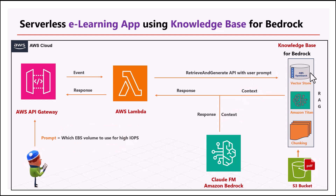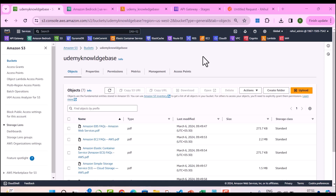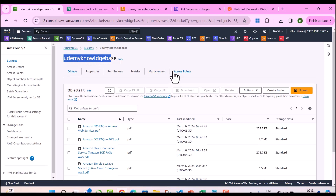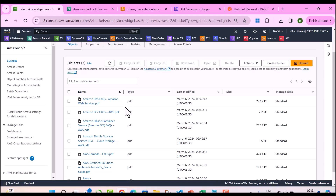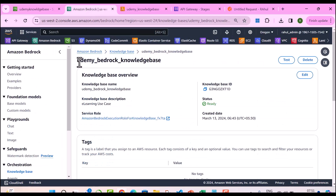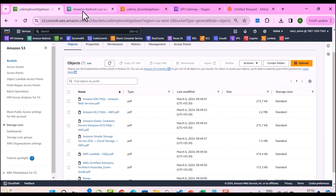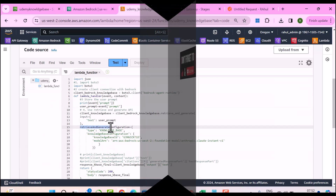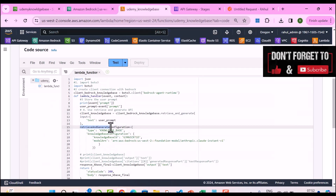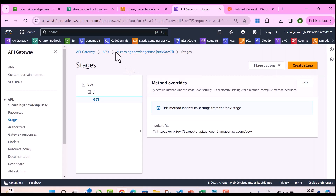Now let's take a quick look at the demo of what we're going to build. I've created an S3 bucket called Udemy knowledge base and uploaded a lot of different PDFs such as EBS FAQs, EC2 FAQs, and other documentation which the employee might require to learn AWS. Then I created a knowledge base called Udemy Bedrock knowledge base, a Lambda function using the retrieve and generate API, and a REST API called e-learning knowledge base using AWS API Gateway.